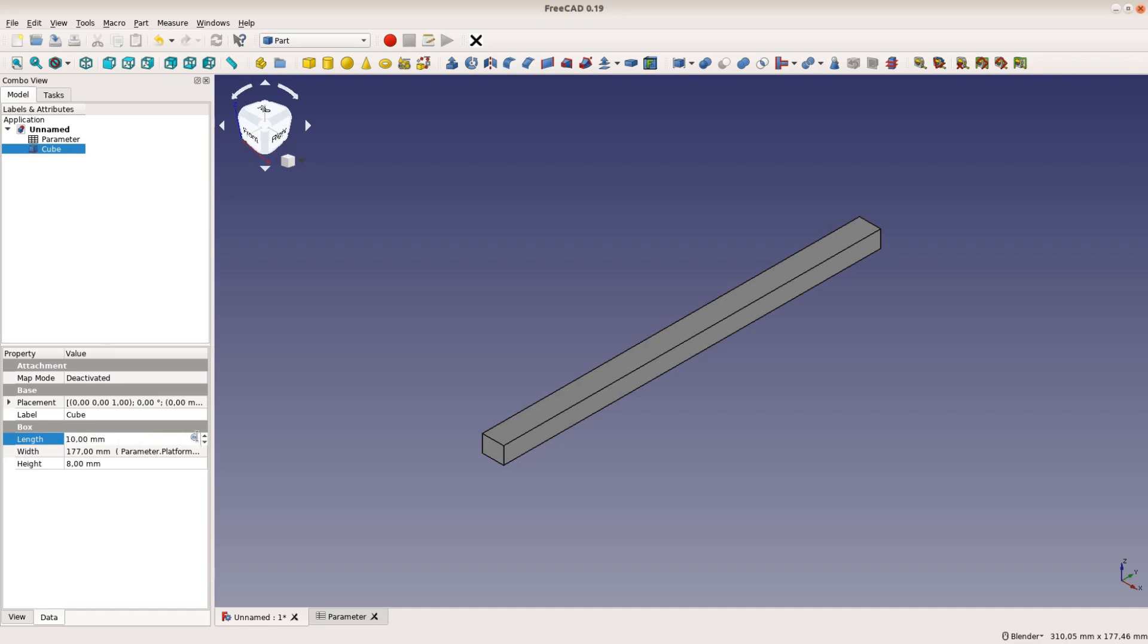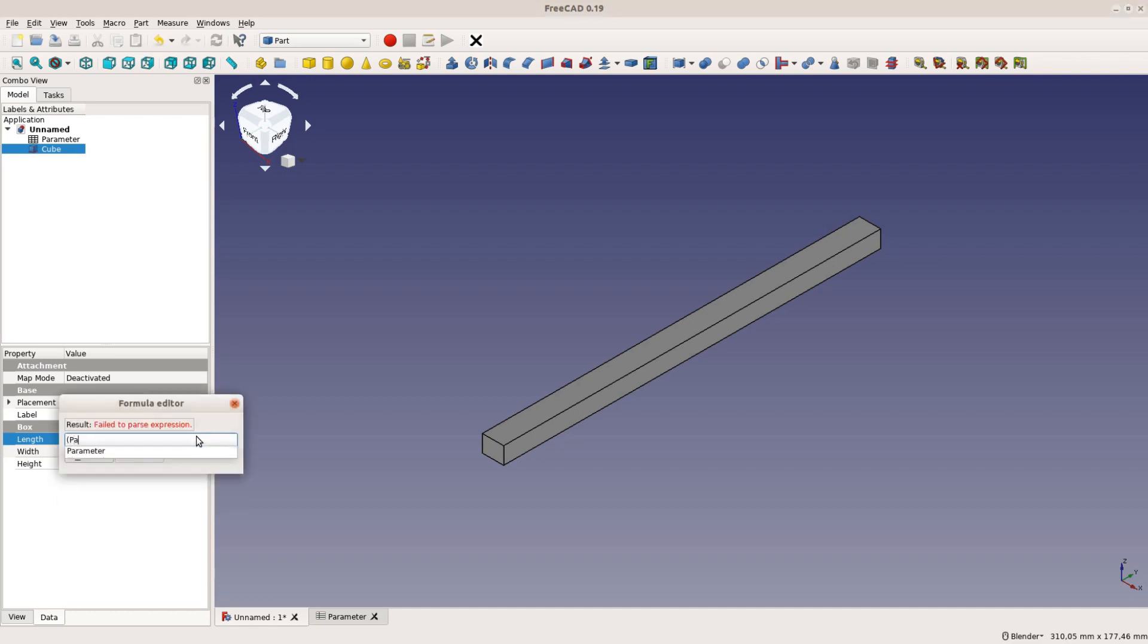The height is a bit more complex. It is half of the difference between the entire height of the jig and the height of the slot.